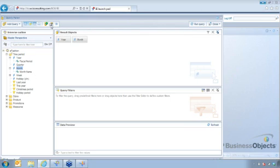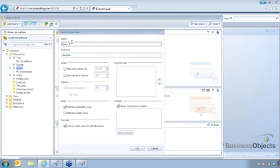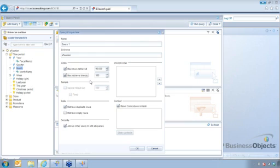When I click on that, I've got my query. I can name my query. And then under limits, this is where I can set the restrictions on how many rows I want to retrieve. Or how much time it will take. This is in seconds. How much time it will take for the report to run.